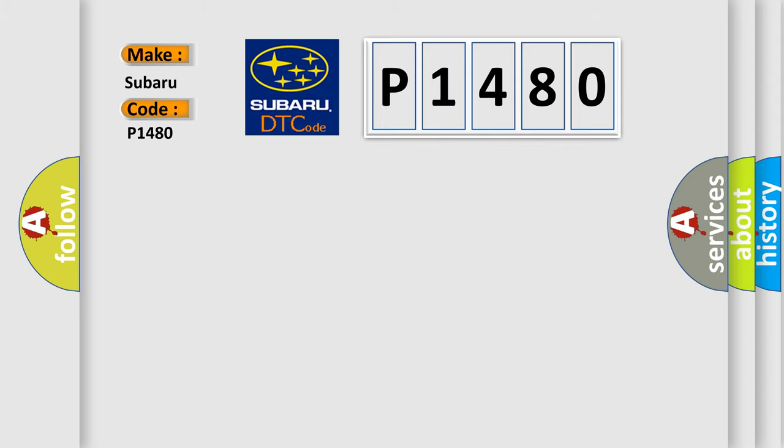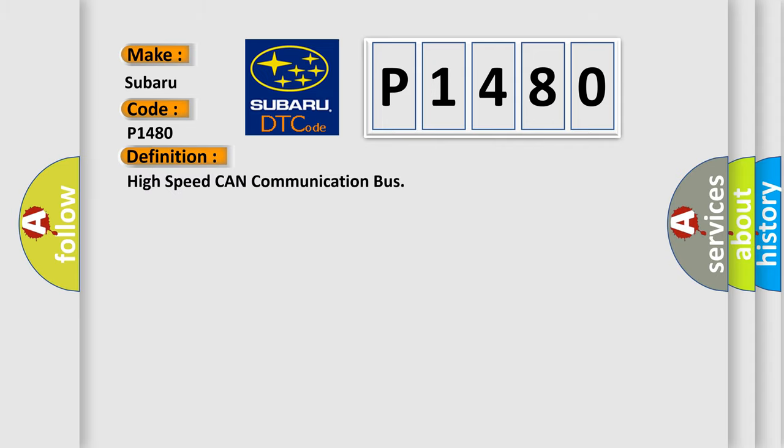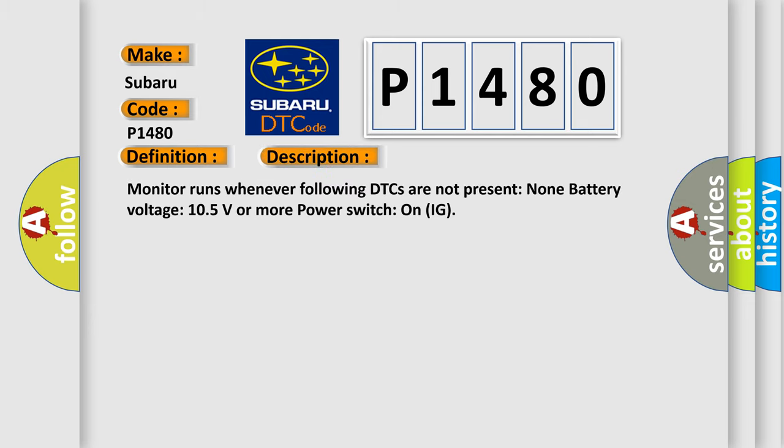The basic definition is High Speed CAN Communication Bus. And now this is a short description of this DTC code. Monitor runs whenever following DTCs are not present. Battery voltage 10.5 volts or more, power switch on IG.